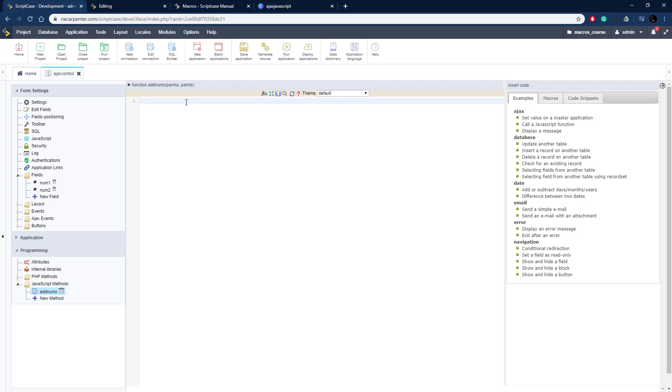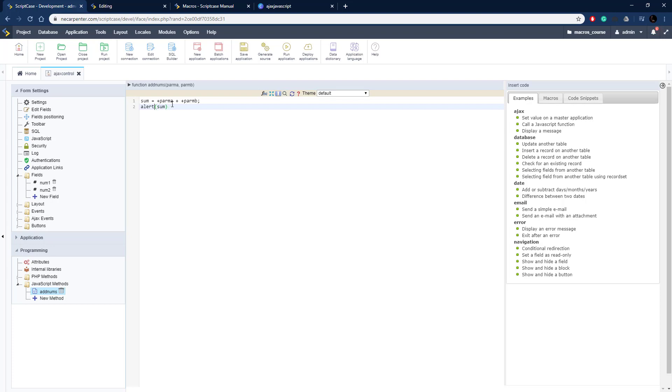Now we just need to add these together, so I'm going to create a variable called sum, and then plus parm A. That's just converting the parameter into an integer, and then plus plus parm B. So those addition signs are just converting the string into an integer so it doesn't concatenate it together as a string, it adds it as numbers. And then alert sum.